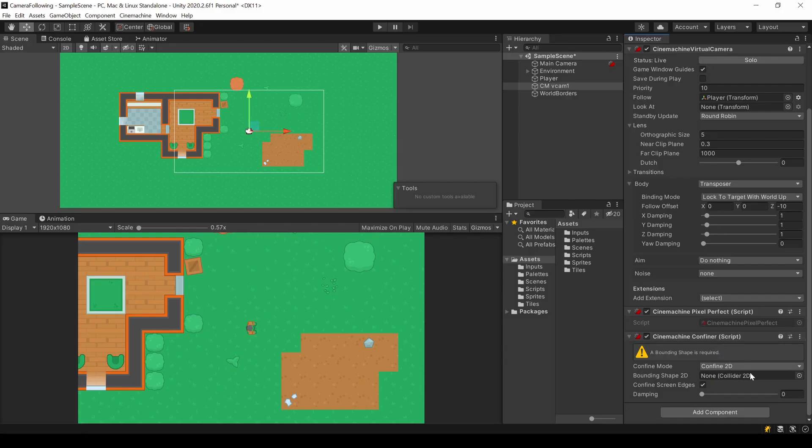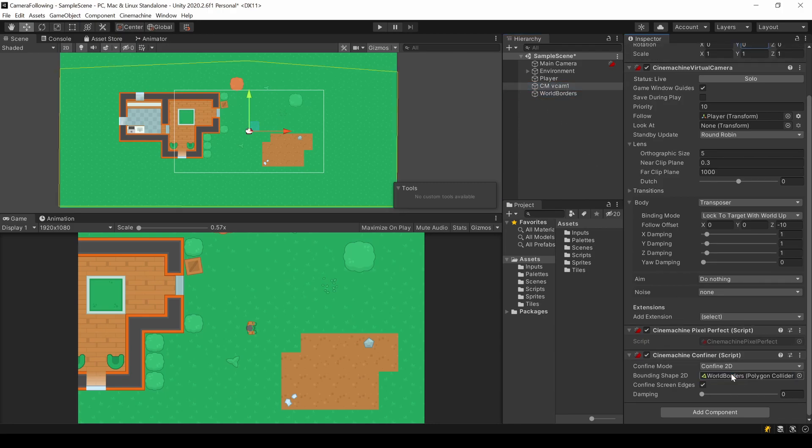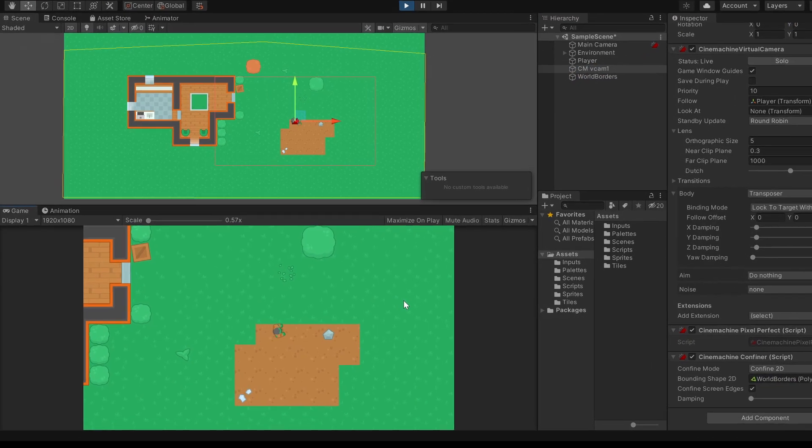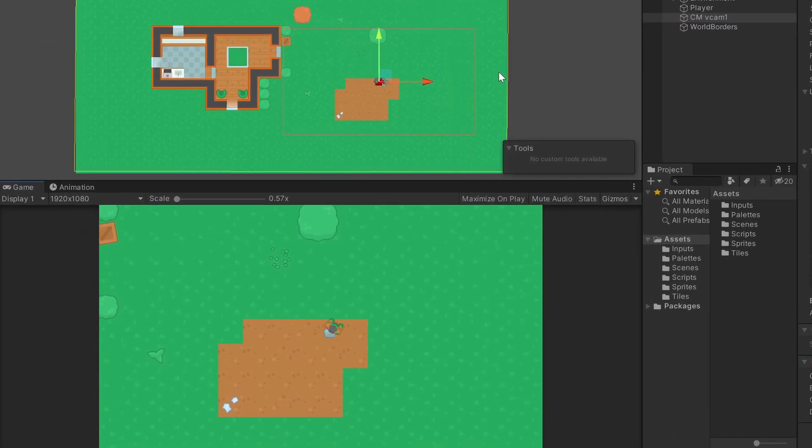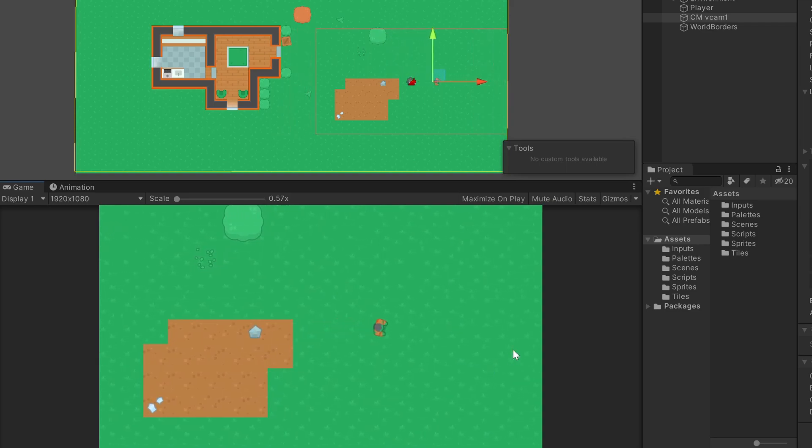Just drag and drop the object with the attached collider to your confiner and that's it. As you can see, the camera now stops exactly at this point and the player leaves the center point of the camera.